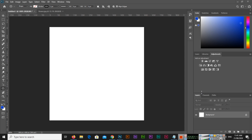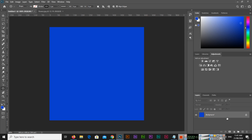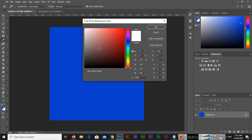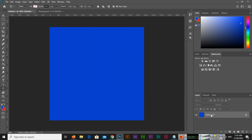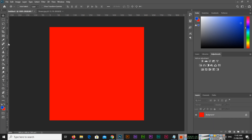The first trick is how we can fill any specific layer with the background color or with the foreground color using two small keyboard shortcuts. Right now we have one background layer. If I want to fill it with the foreground color, simply press Alt plus Delete on your keyboard and it will fill with the foreground color. Right now the background color is white — if I change it to red and want to fill with the background color, press Ctrl plus Delete and you can see it fills with the background color.